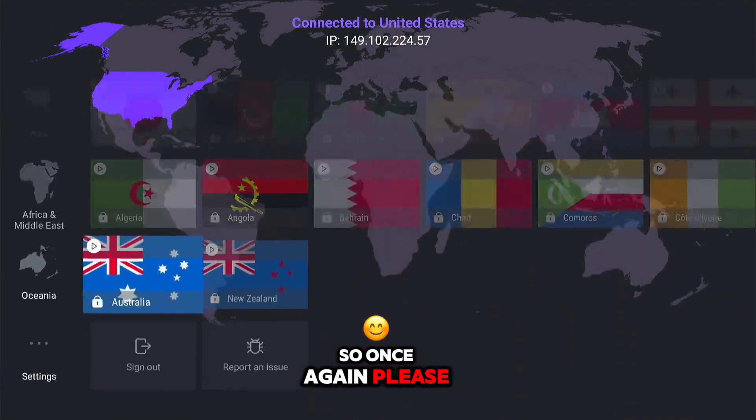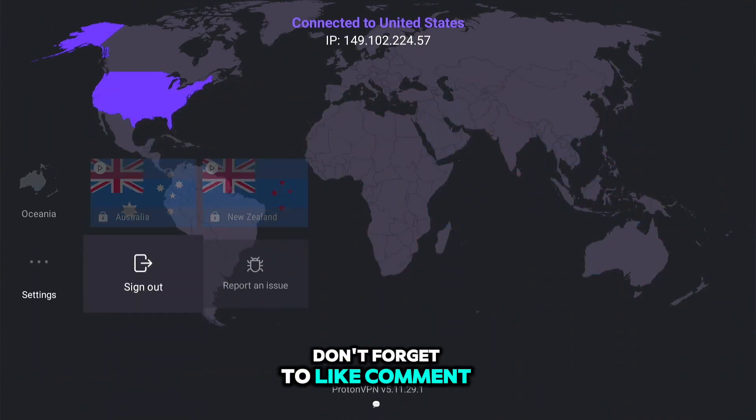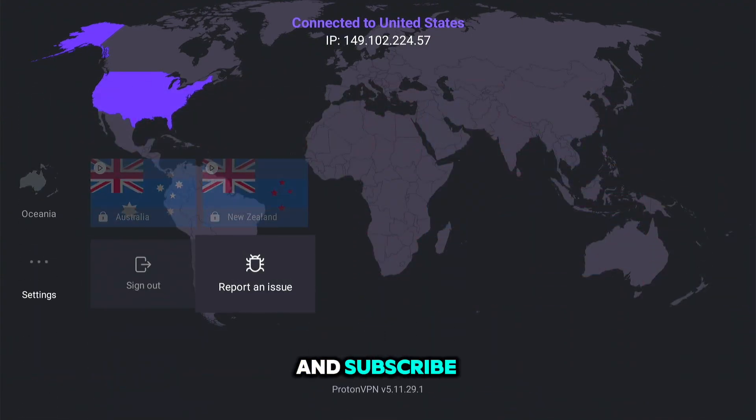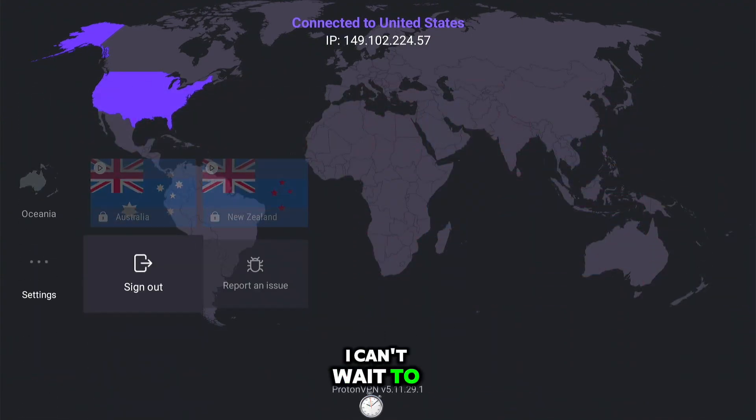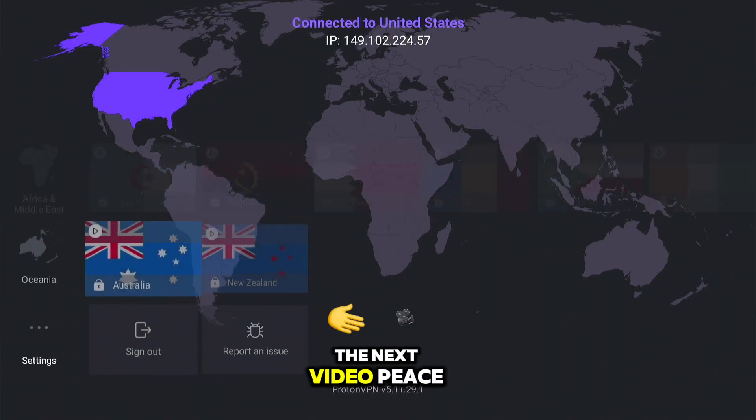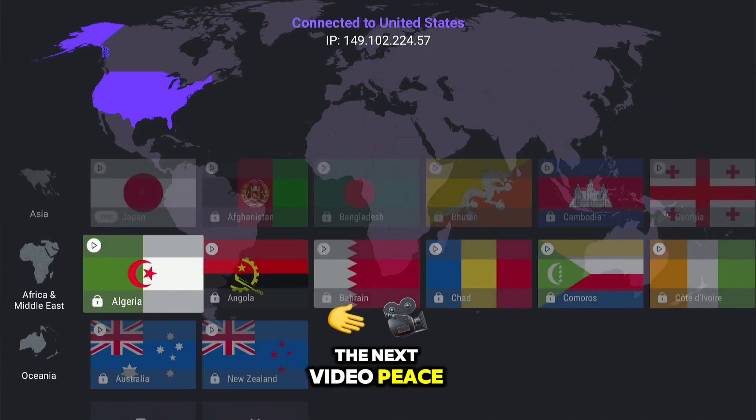That's pretty much it for this video. Please don't forget to like, comment, and subscribe, and I can't wait to see you guys in the next video. Peace.